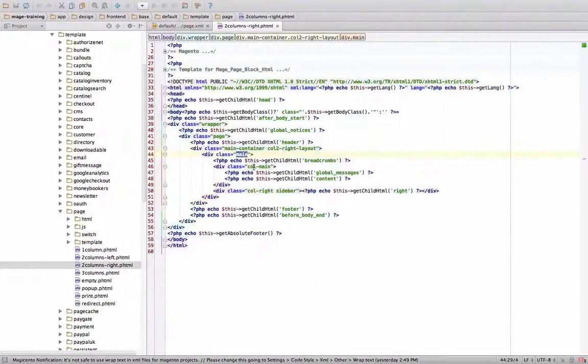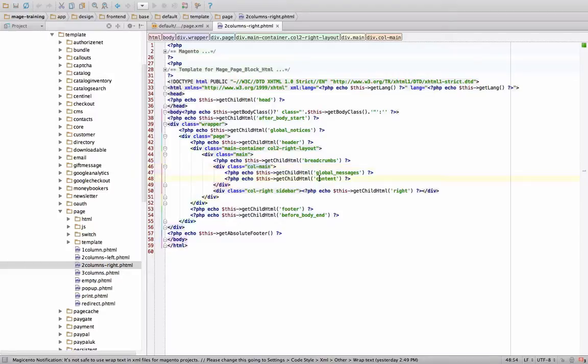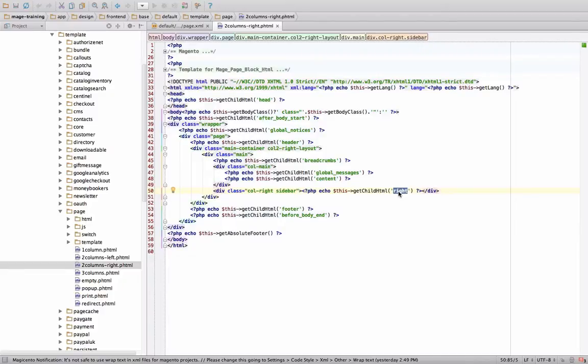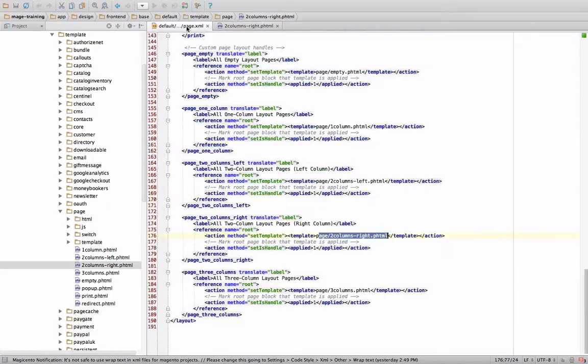It's in here where we will have a subsection called the main column and then the sidebar column. If you see over here, this is the main column. And over here is where there's a thing called content. This is where it spits out content. And then there's the right column where it spits out a section called right.